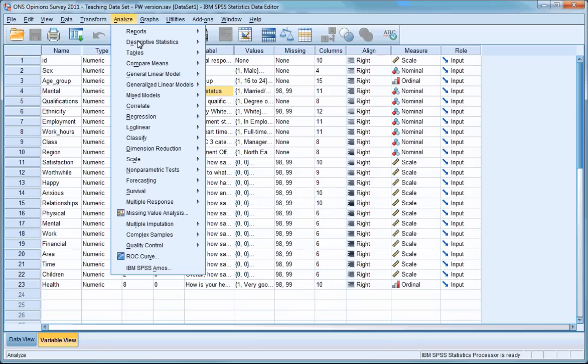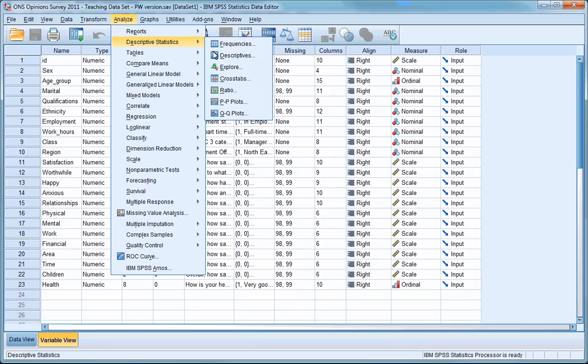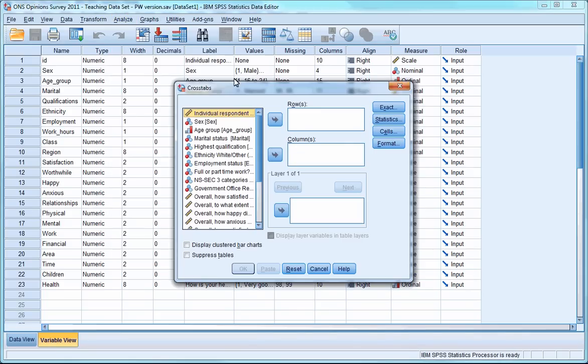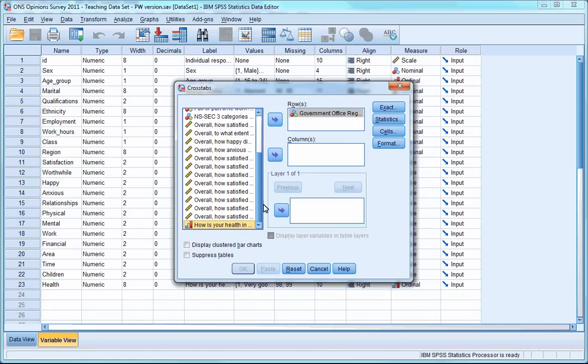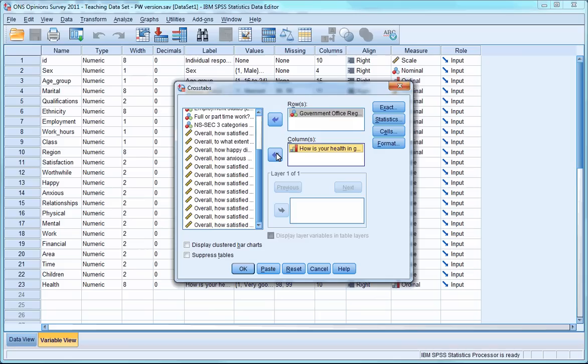Go to the Analyze menu, scroll down to Descriptive Statistics, and select Cross-tabs. Press Reset if you have previously conducted any analyses and there are still variables in the row and column boxes. Select Government Office Region from the left-hand column and transfer it to the row box. Then select how is your health and transfer it into the column box. Now press OK.